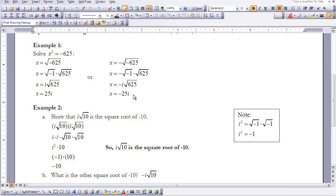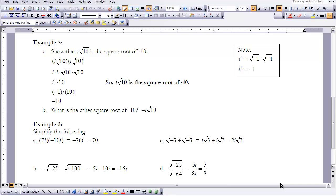Example 2: show that i times the square root of 10 is the square root of -10. If that's the case, then (i√10)(i√10) must equal -10. Grouping: i × i times √10 × √10 gives i² × 10. We know √10 × √10 = 10, and i × i = i², so we need to evaluate what i² is.